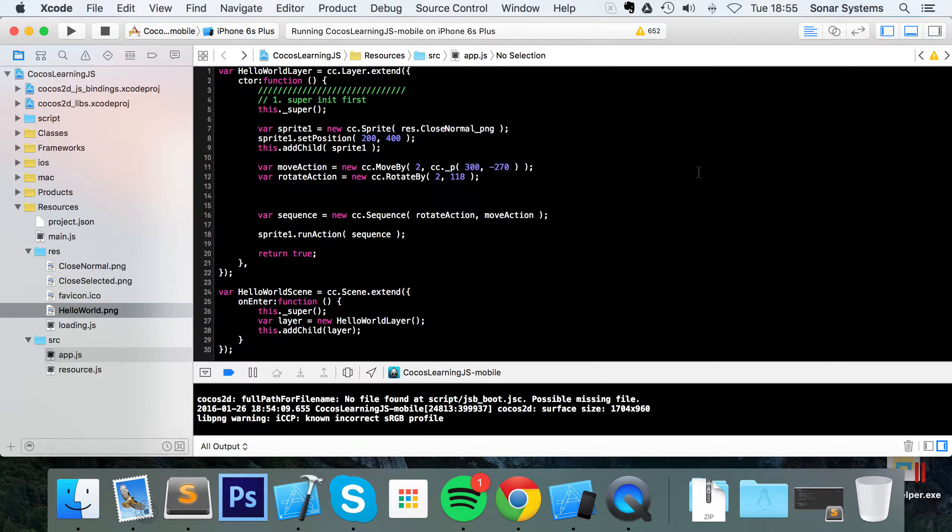Delay action is pretty simple. It allows you to delay when other actions run.